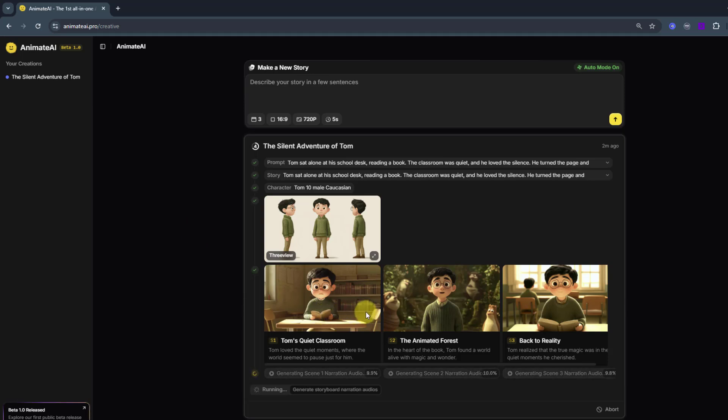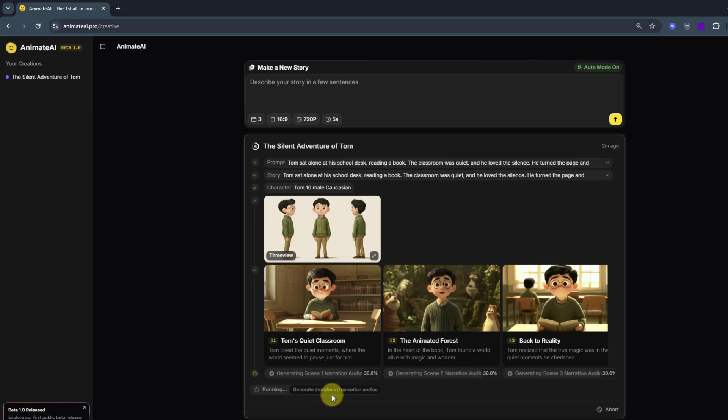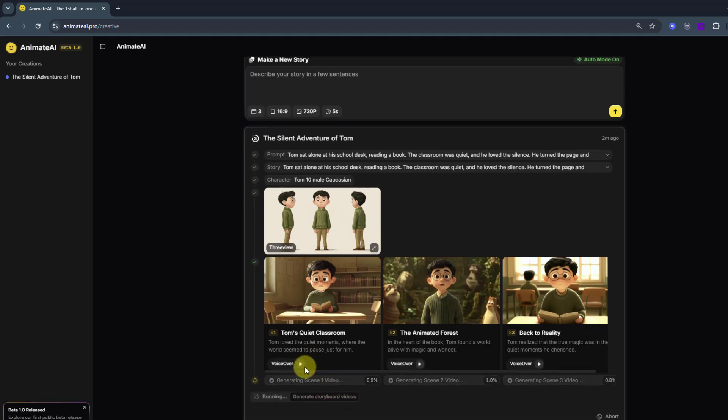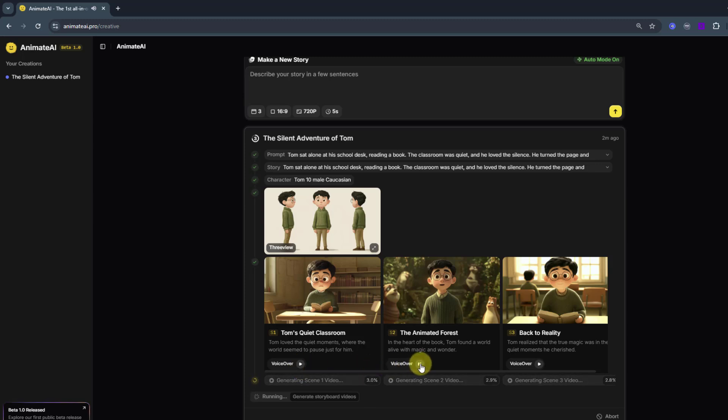Very nice. And let's wait for generating storyboard narration audios. Audio is done. We can listen here. Very nice. And let's wait for storyboard videos.